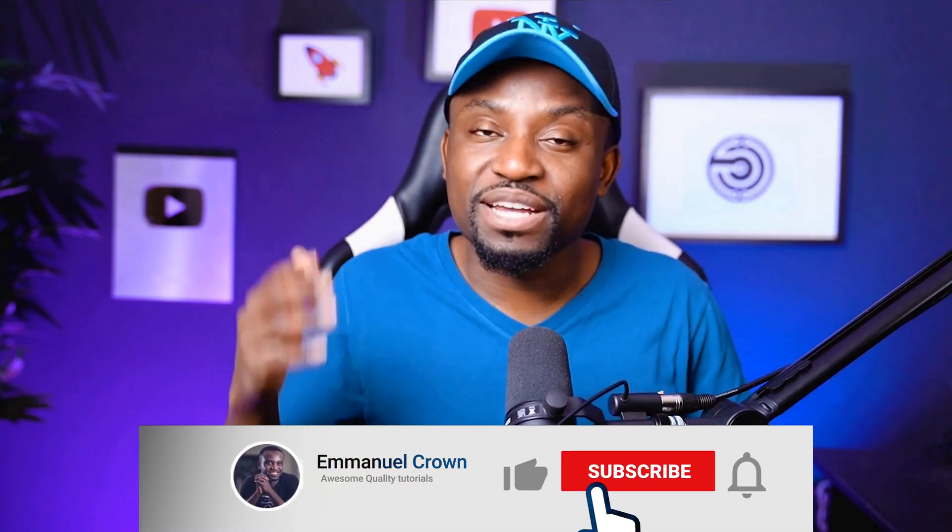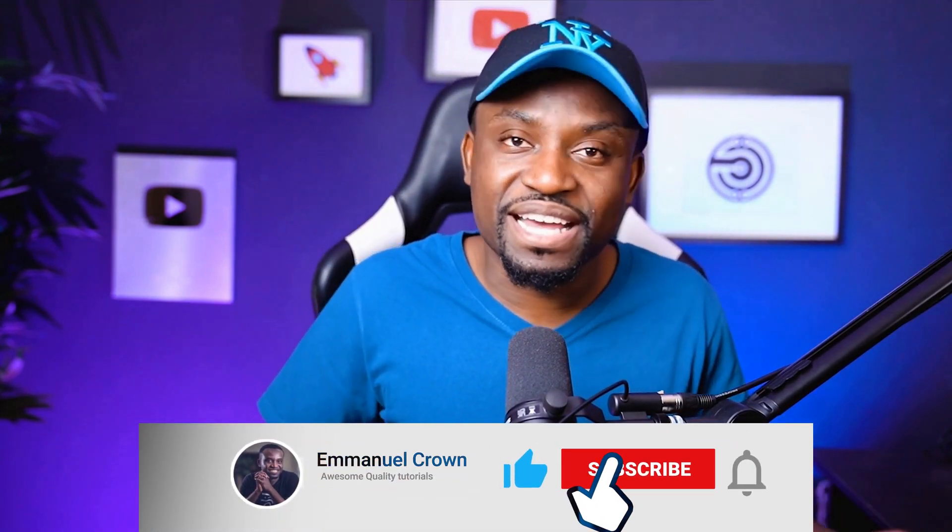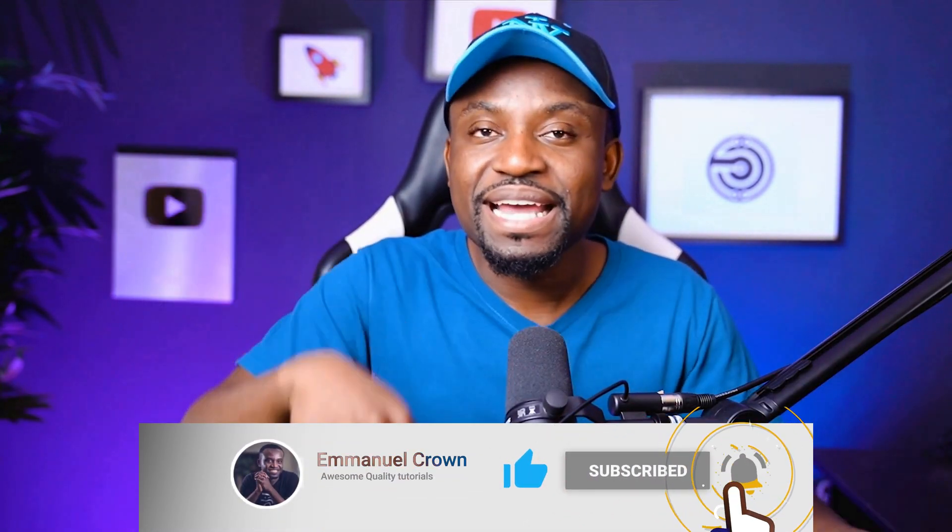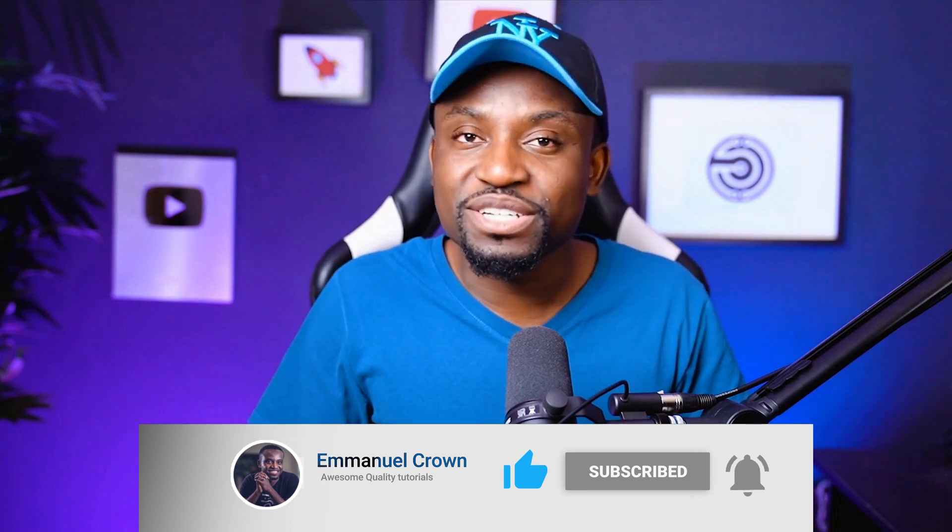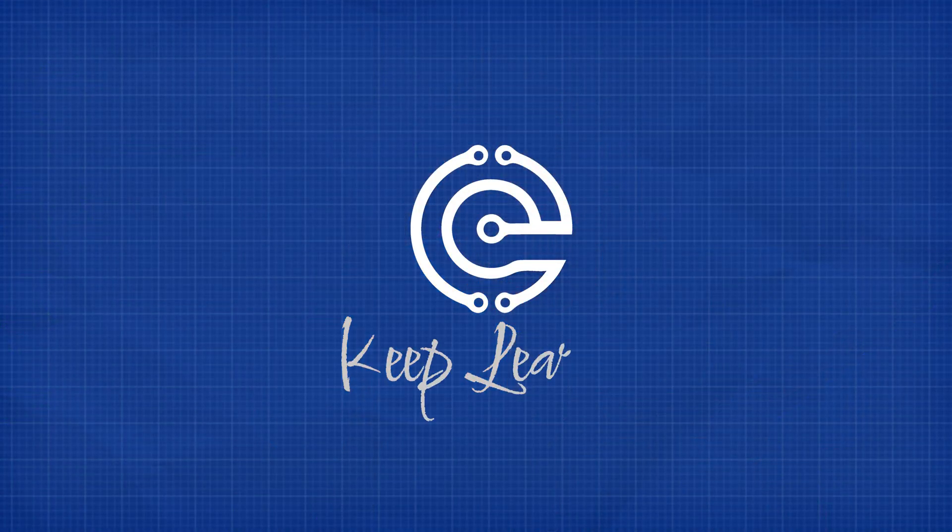If you enjoyed this video in any way, give it a thumbs up. It goes a long way in helping the channel and make sure to subscribe to the channel. I have a lot more videos coming out on AI video generation, animation, and other cool stuff. I'll catch you in the next one. Make sure you keep learning.